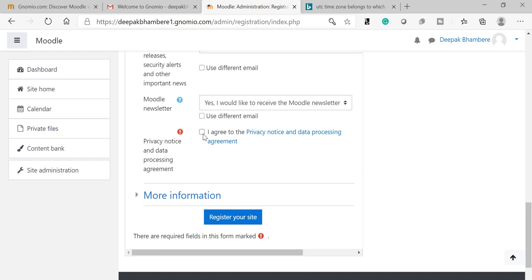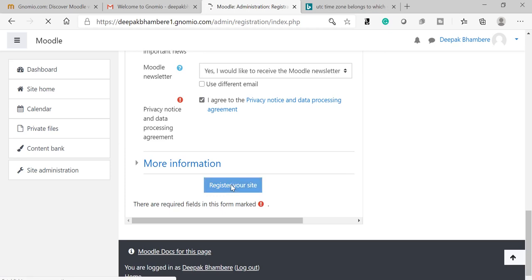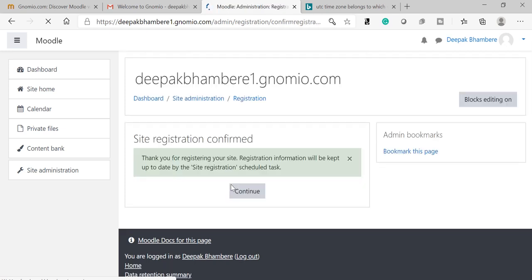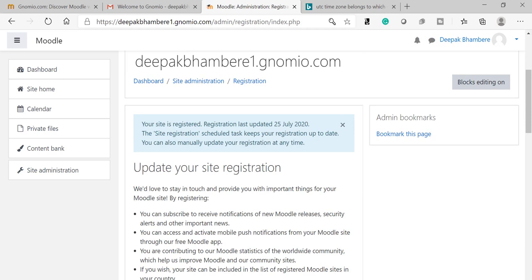I agree to the privacy notice and the agreement, and register your site. So my site has been registered on moodle.net.